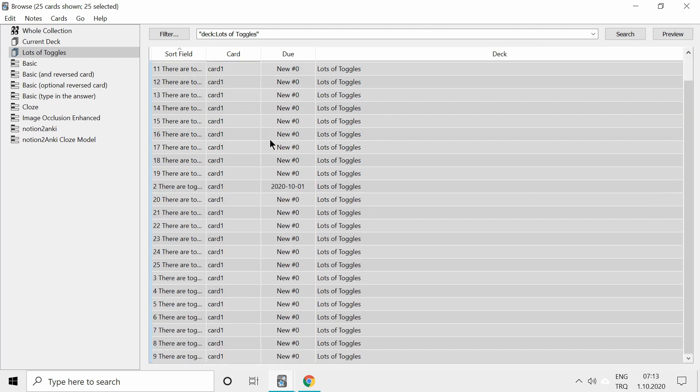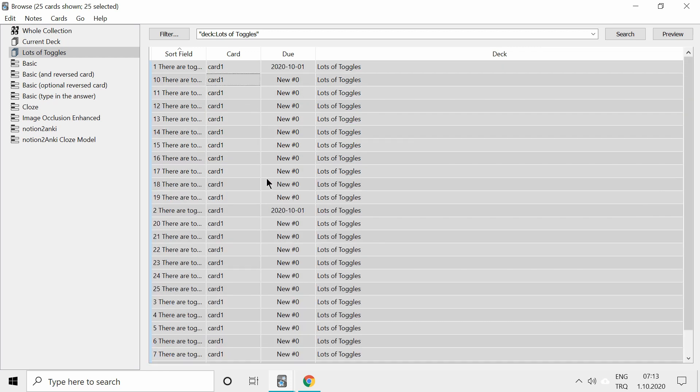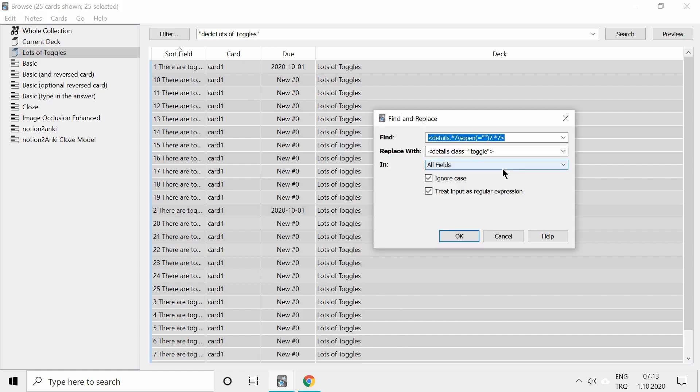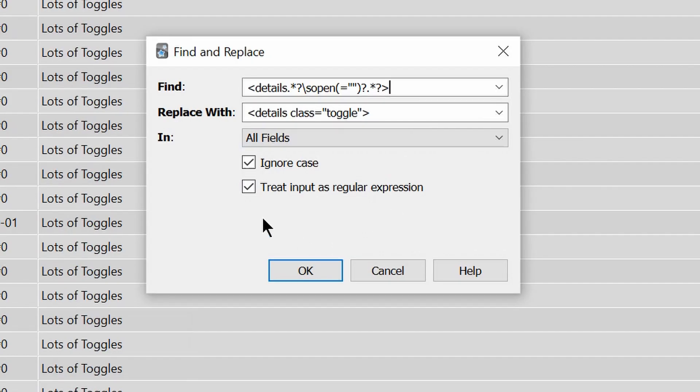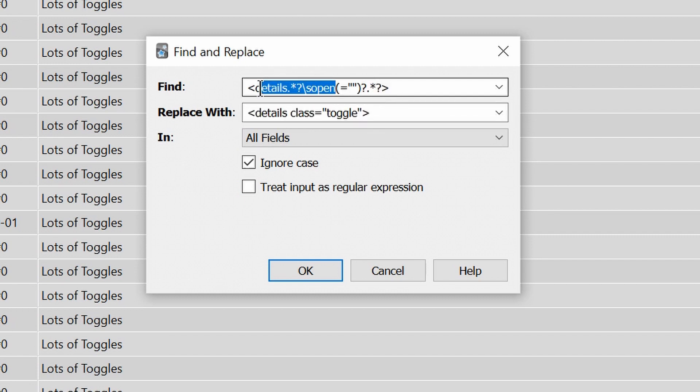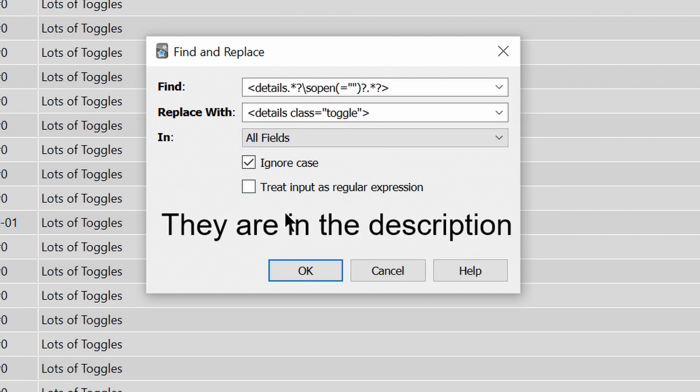I want to close them all and then click on find and replace. What you have to do is write this in the find and replace it with this. This is the regular expression term, so make sure you check this treat input as regular expression checkbox.